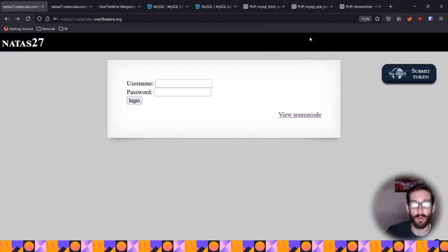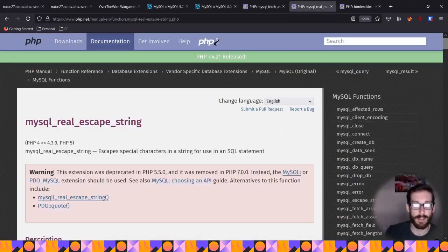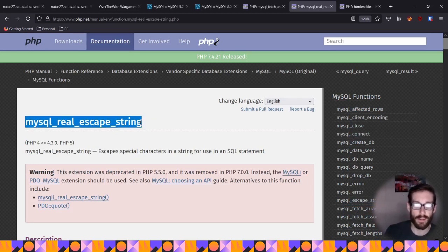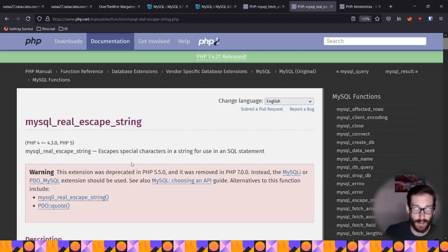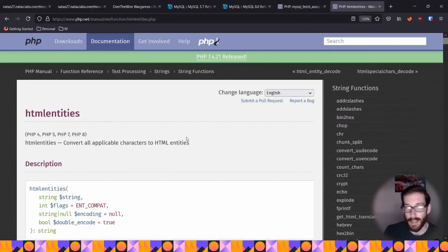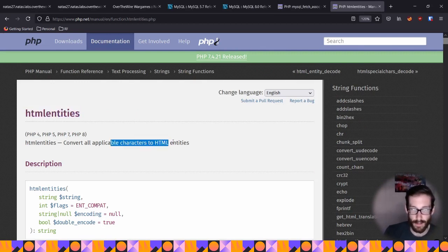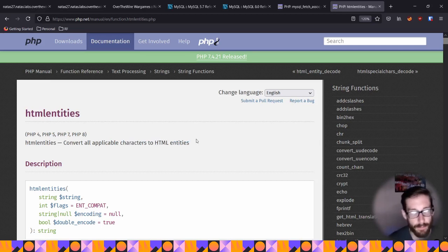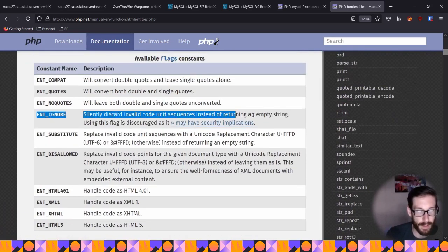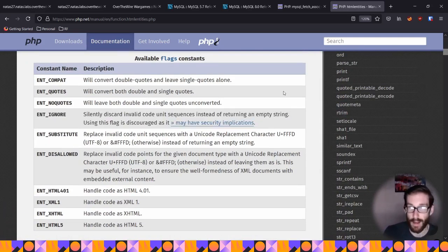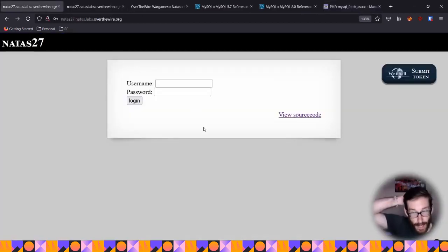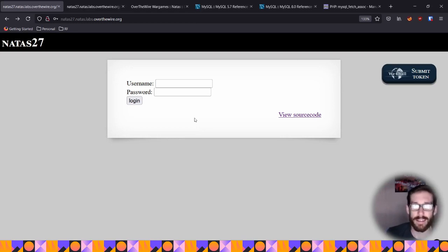Before jumping into the problem, I want to mention I went down two separate rabbit holes completely irrelevant to the actual answer. One was mysql_real_escape_string — a way of sanitizing user input that's been deprecated, and I thought there was a vulnerability there. The other was htmlentities, another form of sanitization in PHP where I found a mention of a security flaw. But neither was the answer. I probably spent about an hour going down the wrong road, then cheated but still learned about other vulnerabilities — and it's okay to go down the wrong path sometimes.